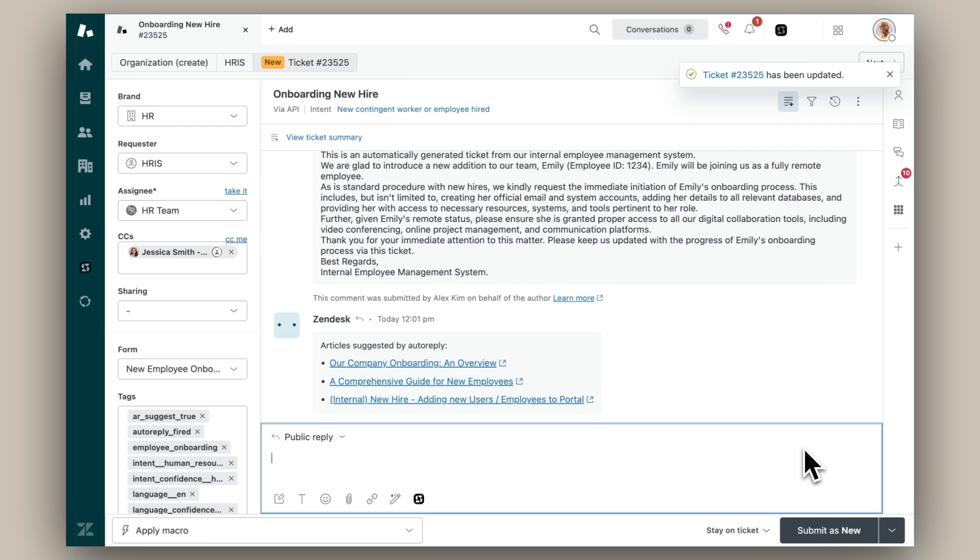That's how you support multiple departments in Zendesk while ensuring sensitive employee data is only visible to authorized teams. Thanks for watching.